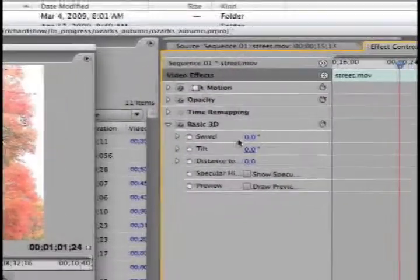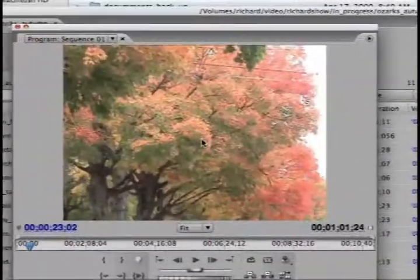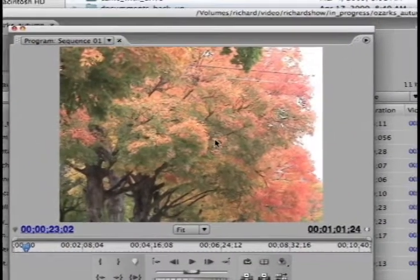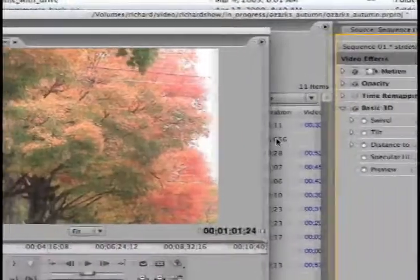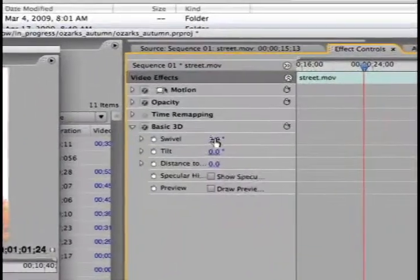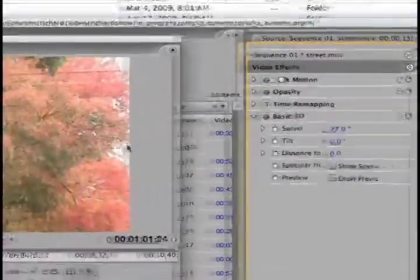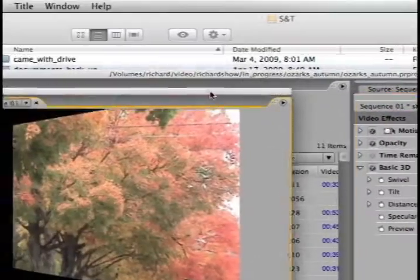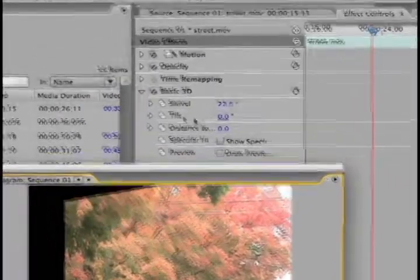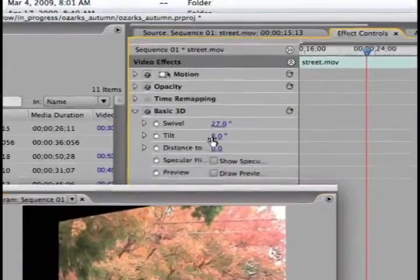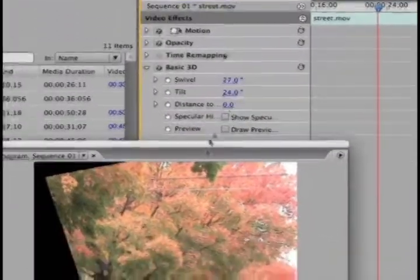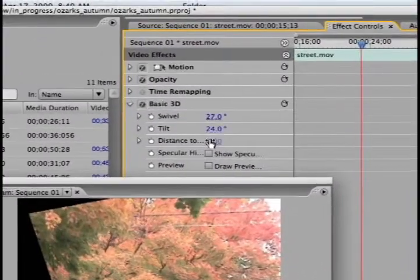Now they're all set to zero, so it has no effect on my video. But let's say I set it to swivel. So now you start having this effect. I can move the video down here, and tilt starts tilting forward or backward.